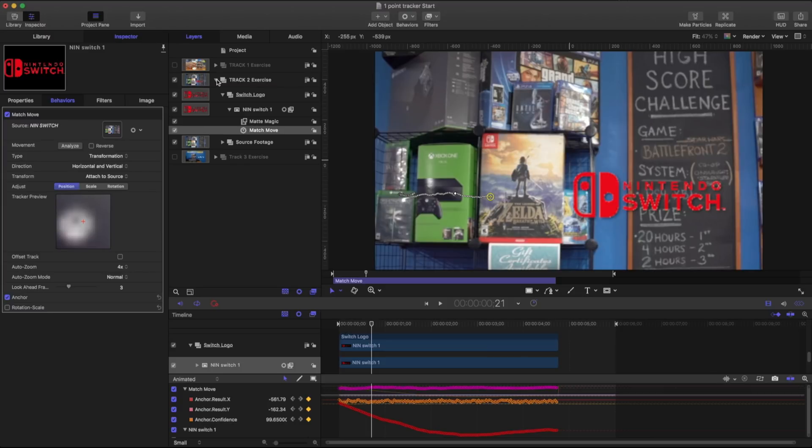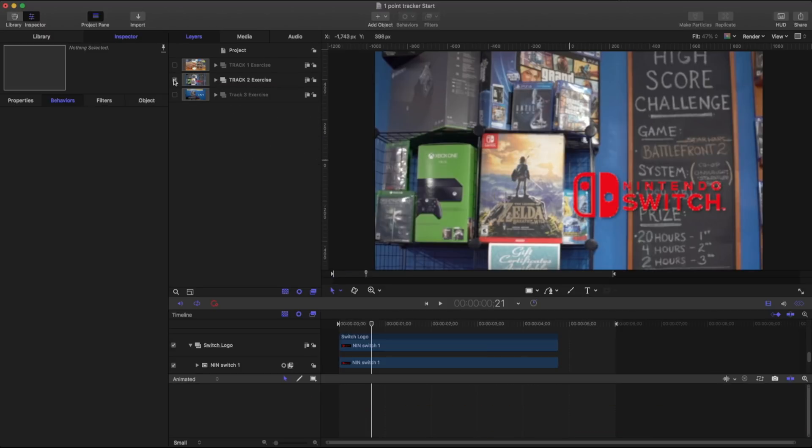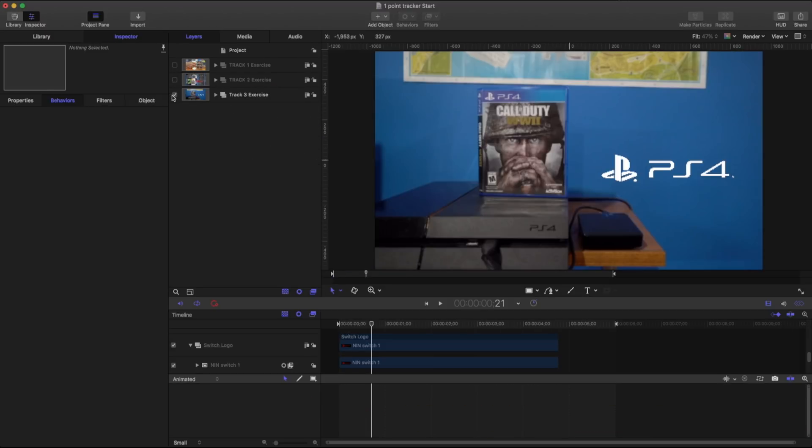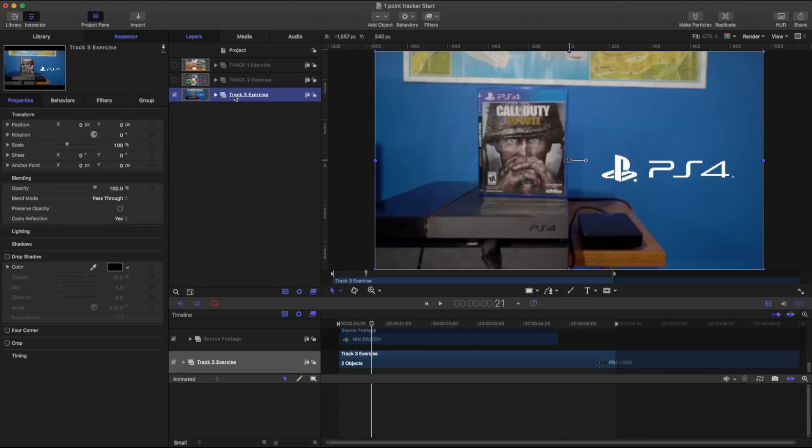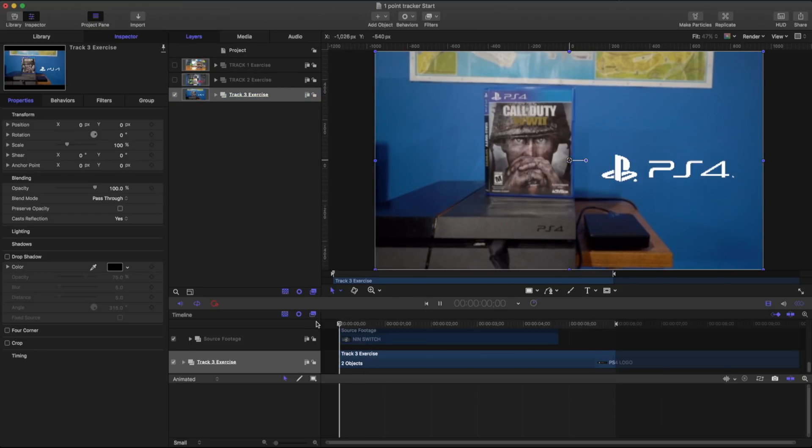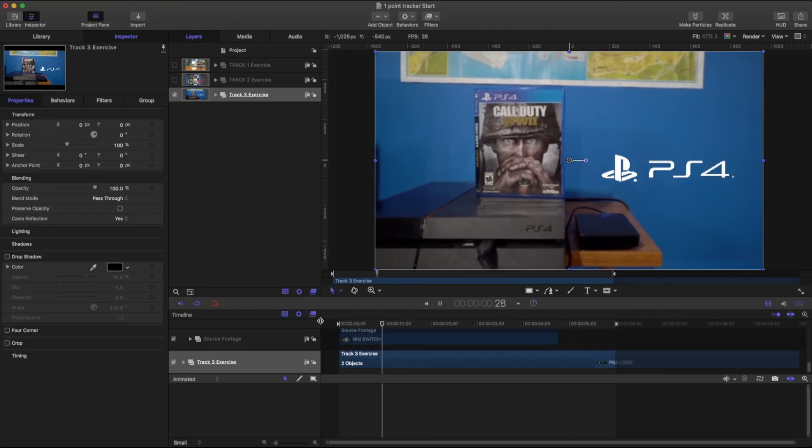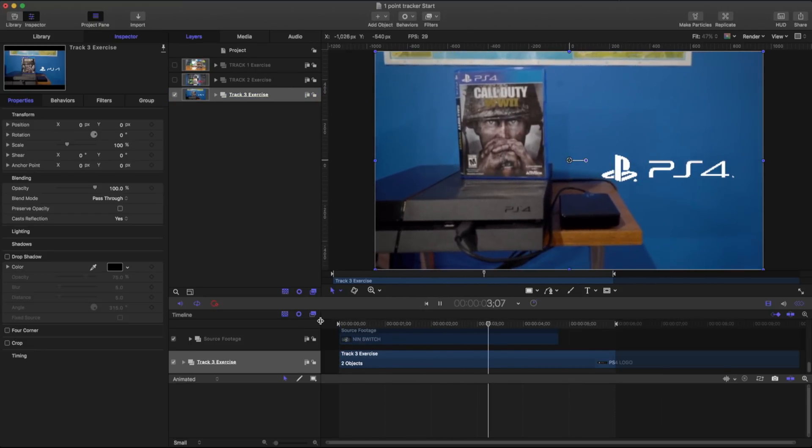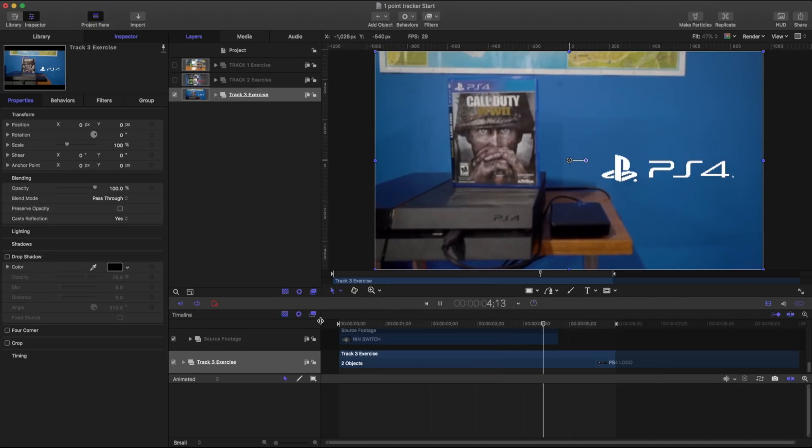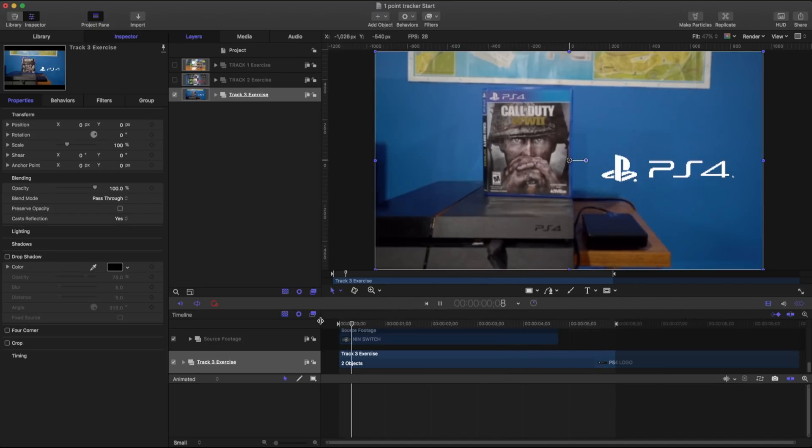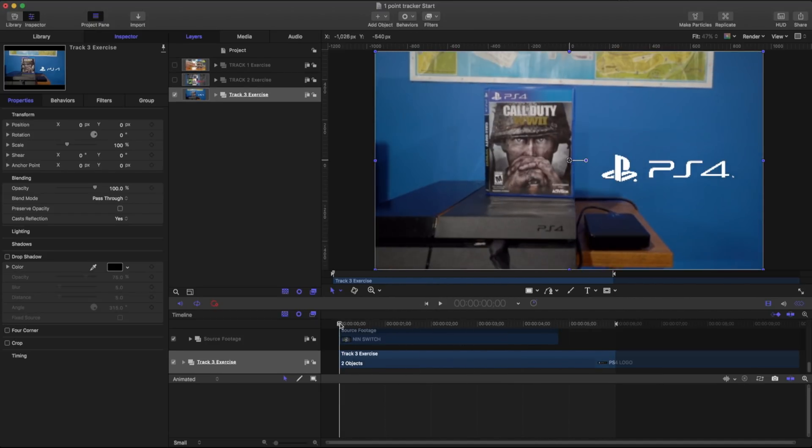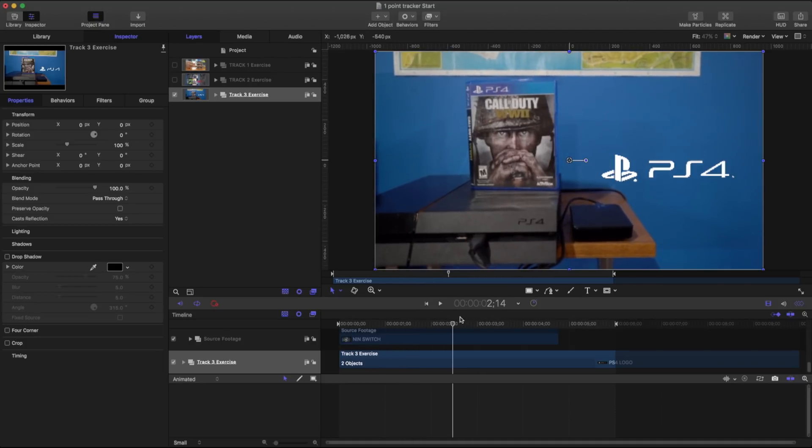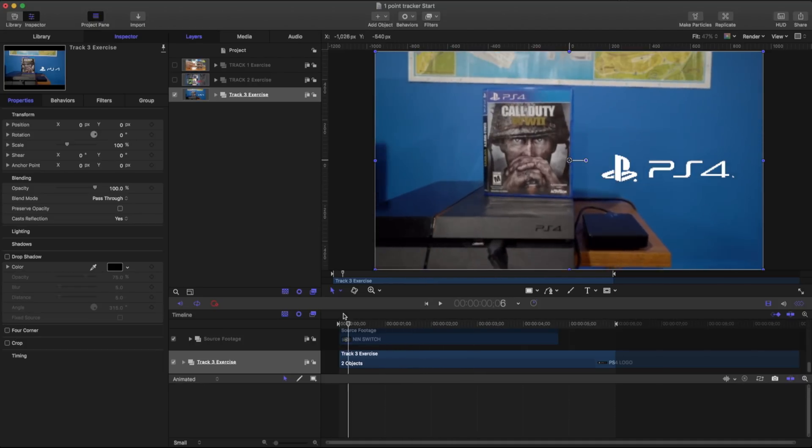Let's take a look at one more example when something may not work exactly the way that you would like. So I have my track three and in this, this footage is a little bit different. I've got some camera moving up and down, but I also have a slight perspective change. And by perspective change, it's almost like rotating slightly around here.